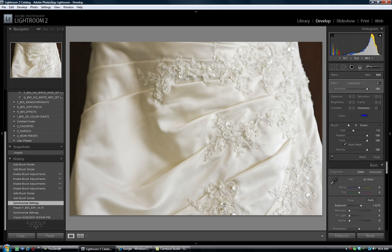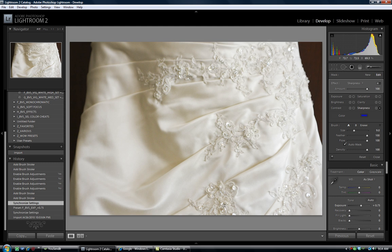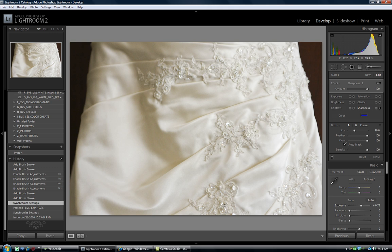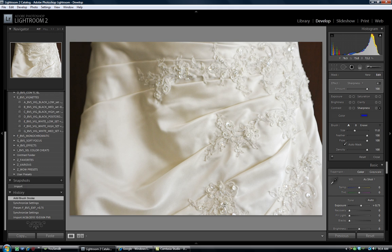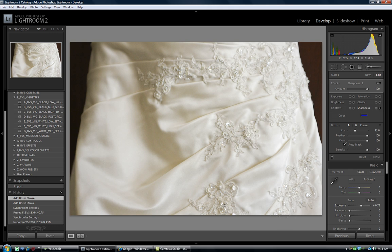Now this could be lace, this could be beading, it could be some rouging or folds in the dress and you are just going to brush over all of these detail areas here. You see me working around with the brush, moving around the screen.